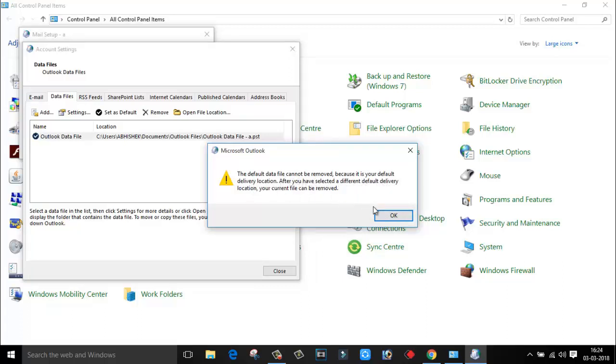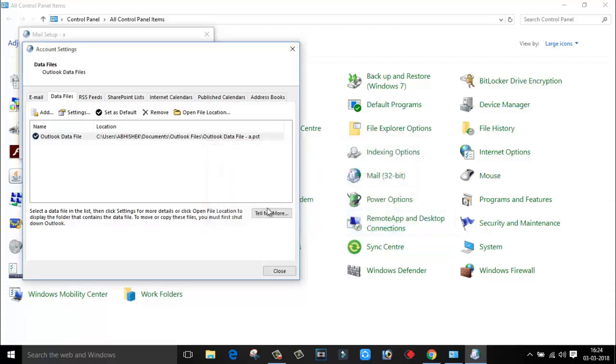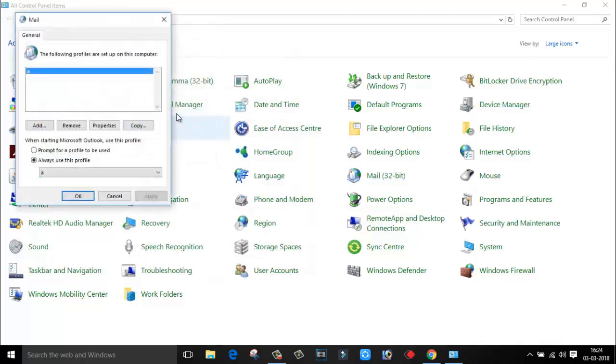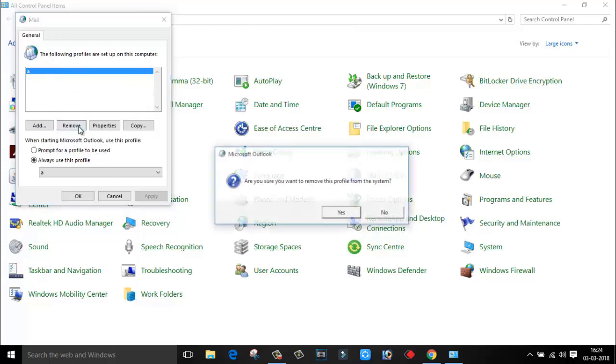For this, just close this option and click on Show Profile. Here it's mentioned the profile name. Select this profile and click on Remove, click on Yes.